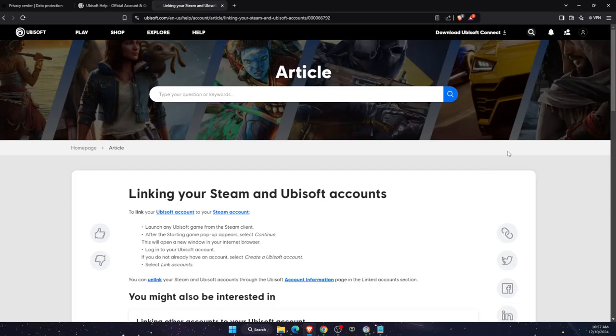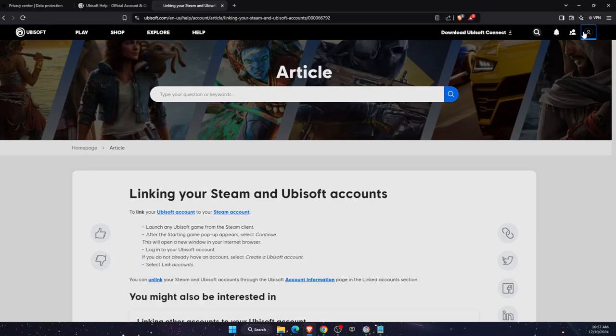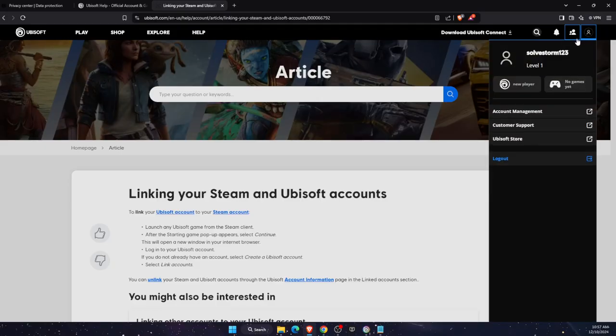You'll want to connect to Ubisoft on your browser, not on the application on your computer. And from here, once you log in, you will click right here and click on account management.